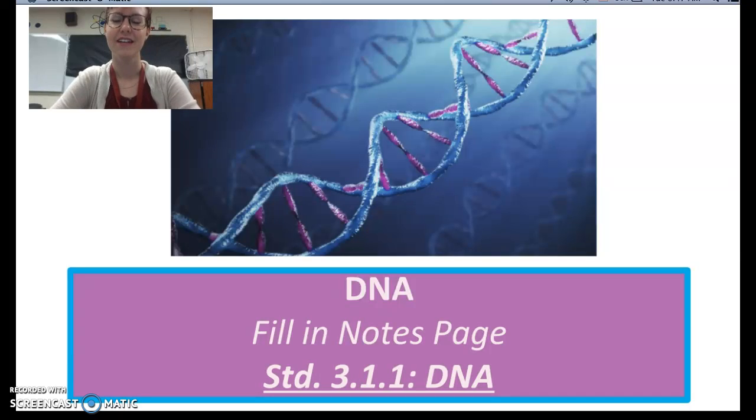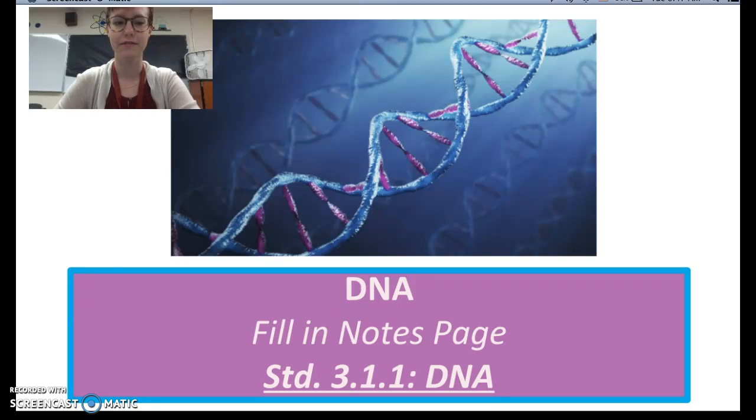Good morning, guys. Today we're going to be talking about DNA in more depth. Let's get started.